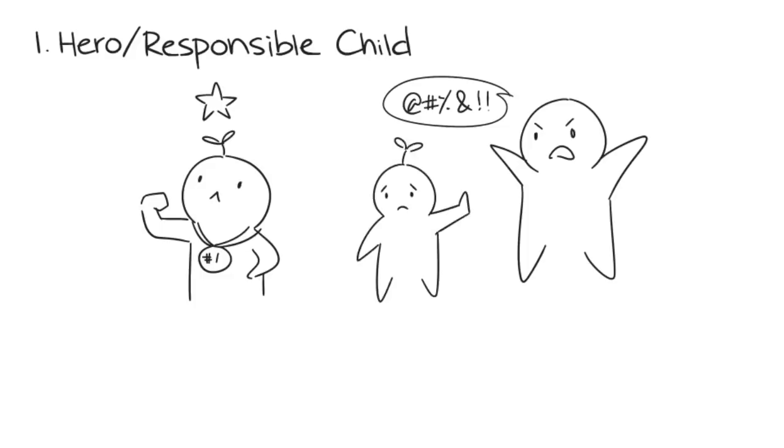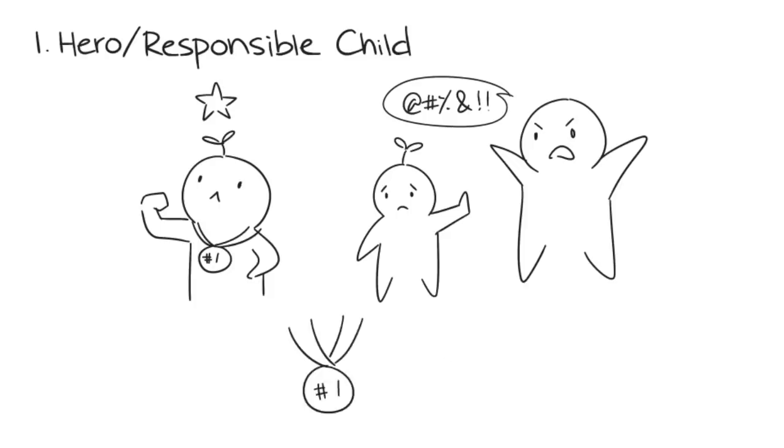For example, if the hero has a narcissistic and abusive parent, they usually try to be the favorite child, relying on good performance in order to receive love.